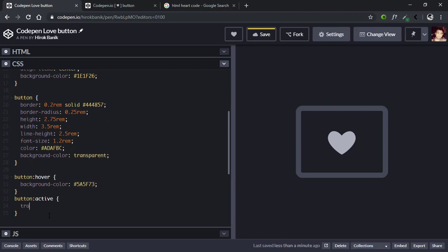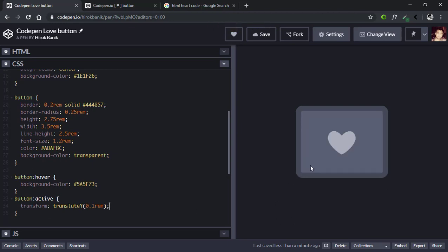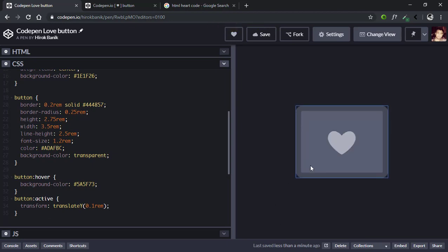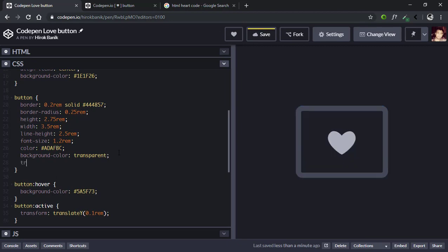It will transform translateY 0.1rem. Now if you click the button it will go down, but it's very jaggy, so let's give it a transition. Let's go to the button and give it a transition of 50 milliseconds. Now if you see, the transition is smoother.